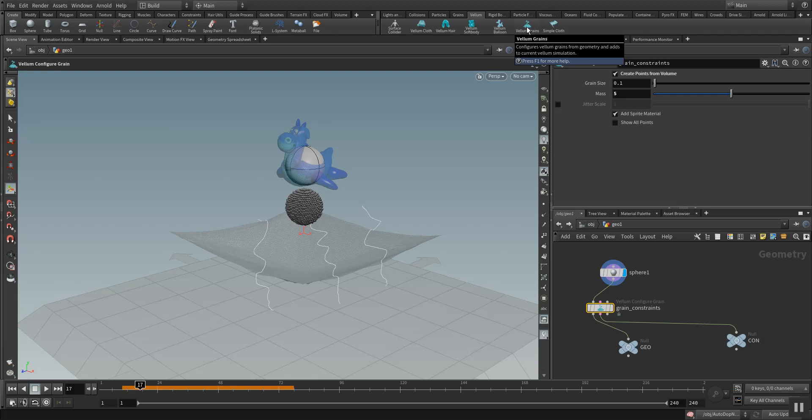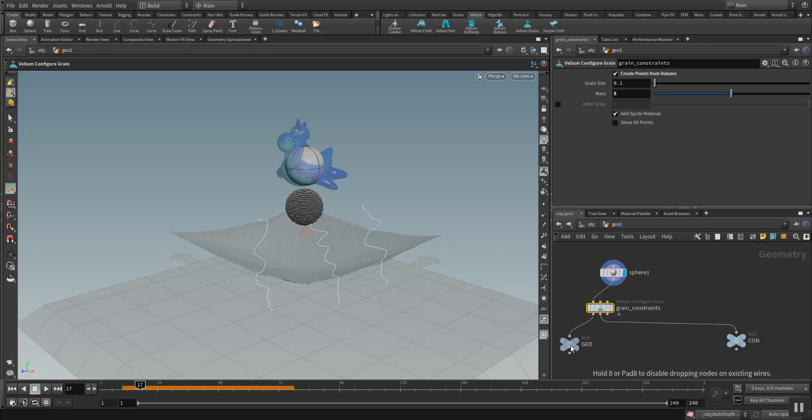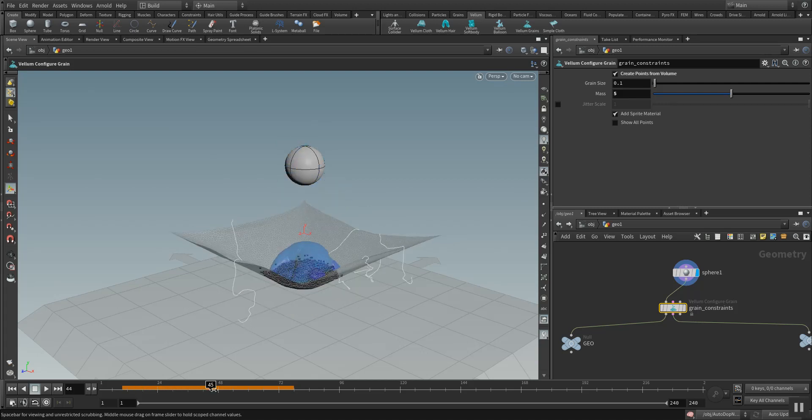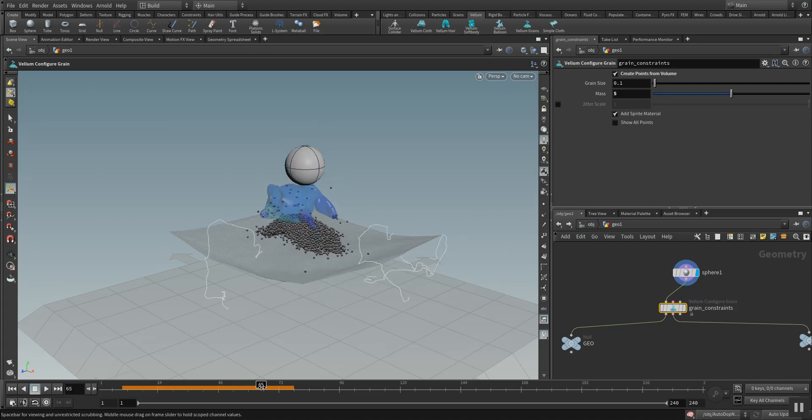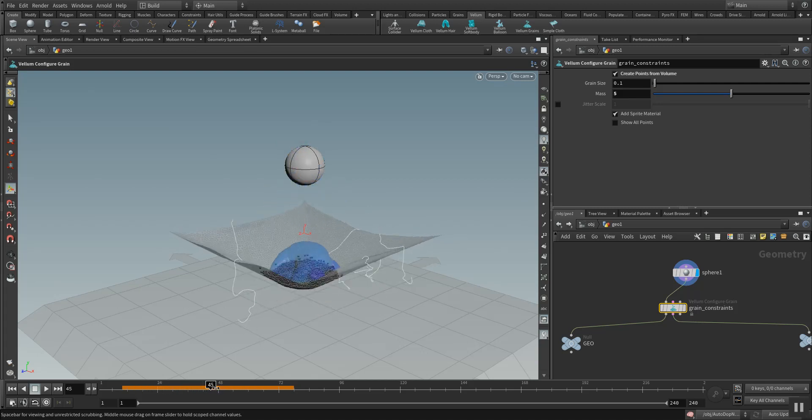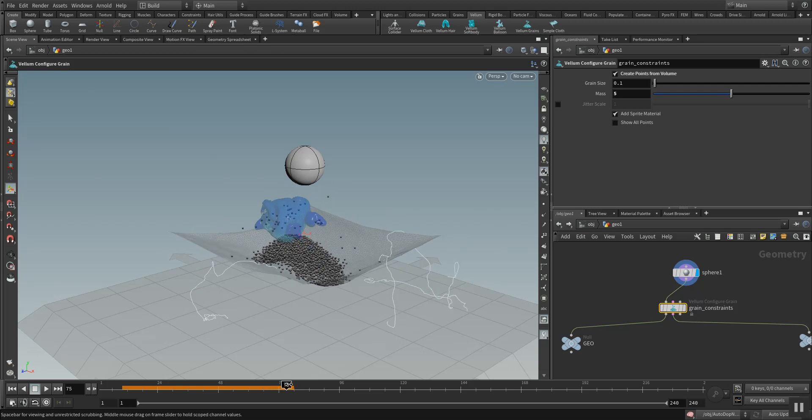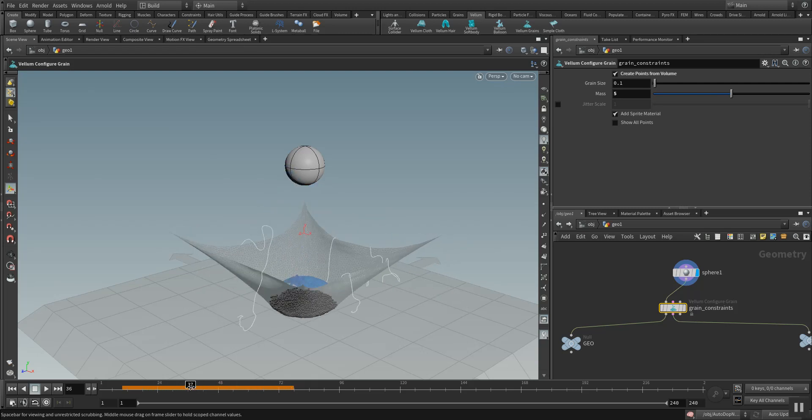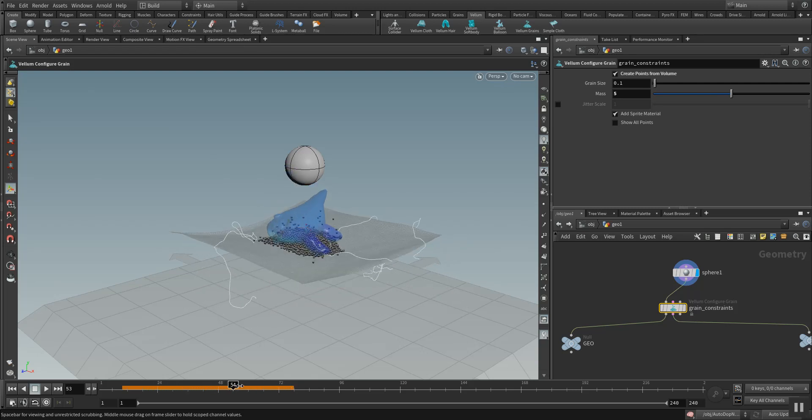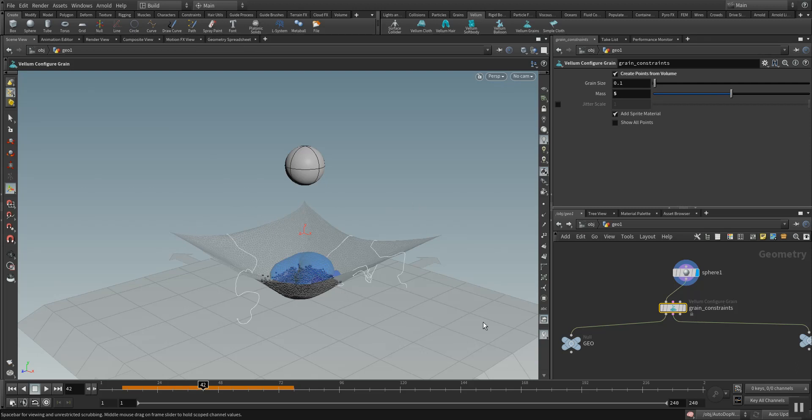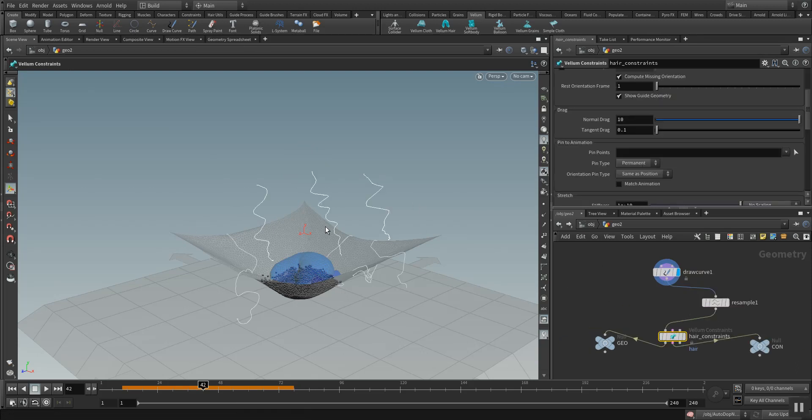This configures Vellum grains from geometry and adds to current Vellum simulation. You can specify the grain size which gives you an idea of how dense the grains are simulated. With the mass of five I added some weight to the grain which later on creates this interesting bending inside the Vellum cloth.